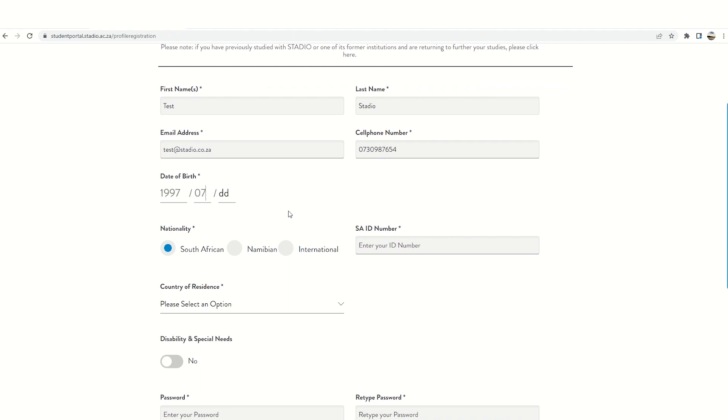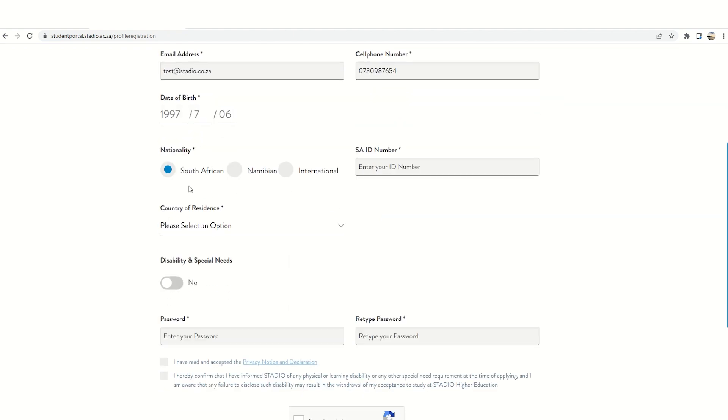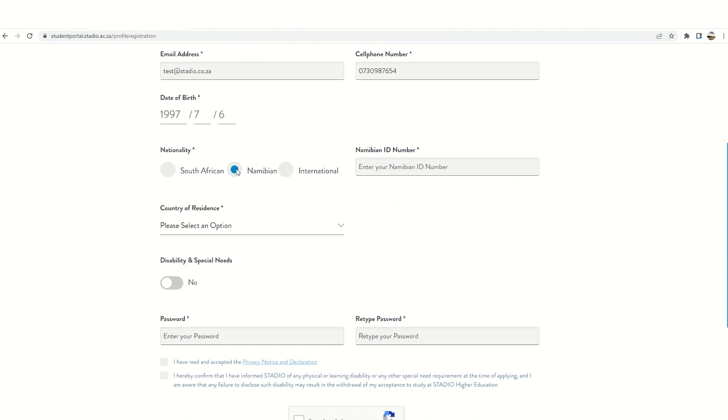When filling in your nationality there are three options: South African, Namibian, and international students. Please ensure you fill in your details correctly.